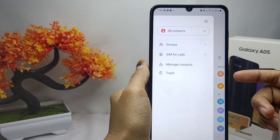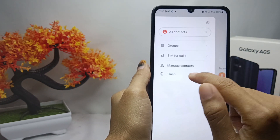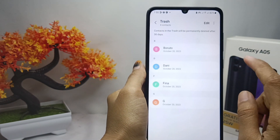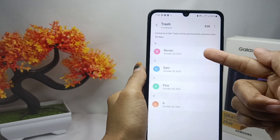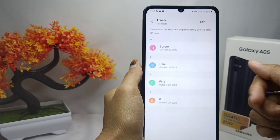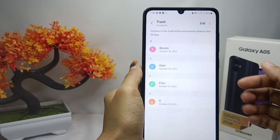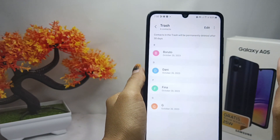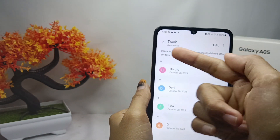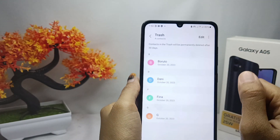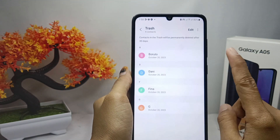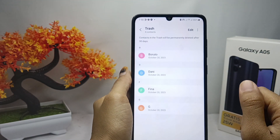After that, choose the Recycle Bin option. Here the deleted contacts will appear. Note that if a contact has been deleted for more than 30 days, it will be deleted forever. Now you can select all the contacts you want to restore.